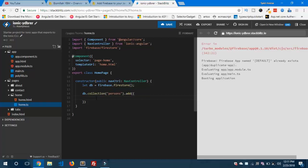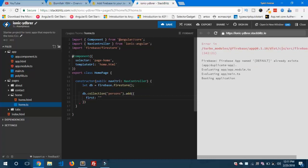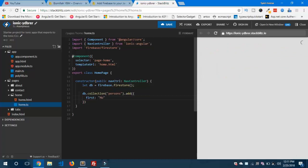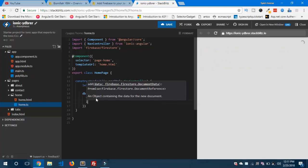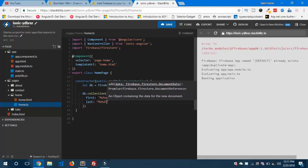So I'm gonna give firstName as 'Mohamed' and lastName as 'Mehdi.' So this is our document inside the collection.